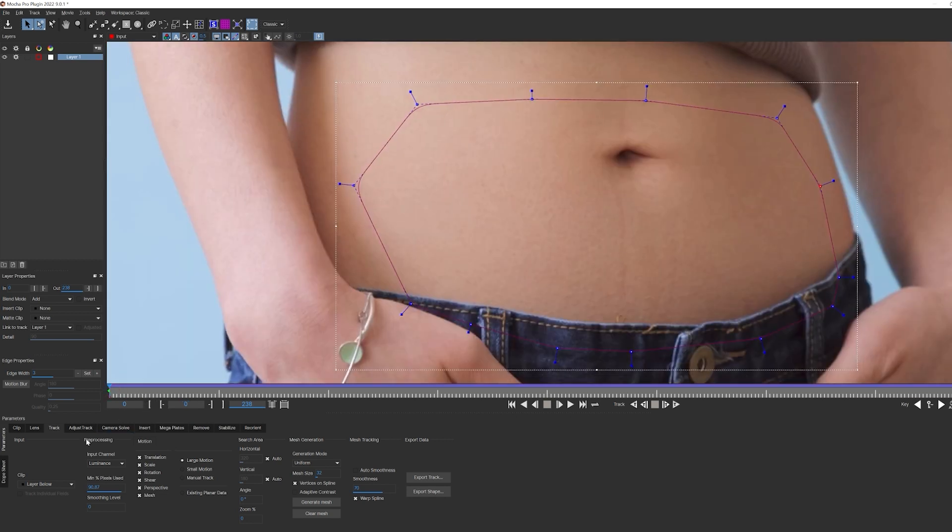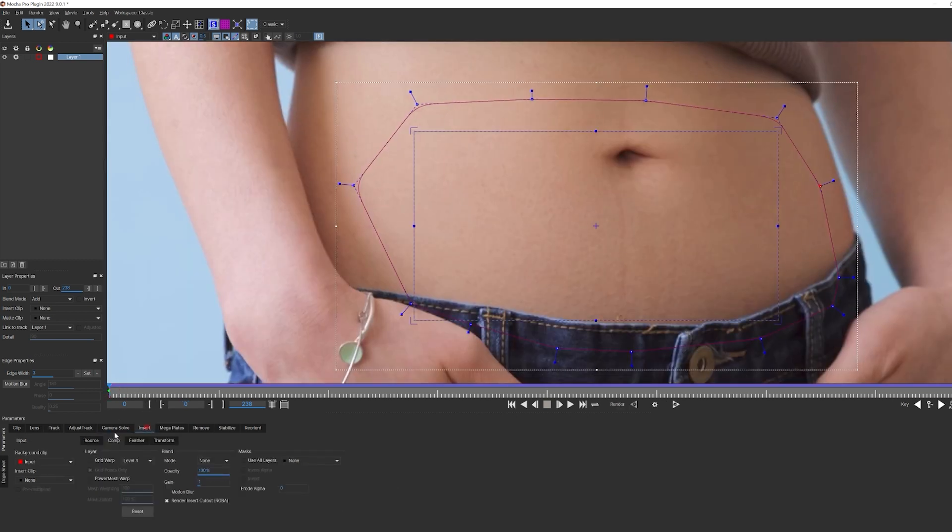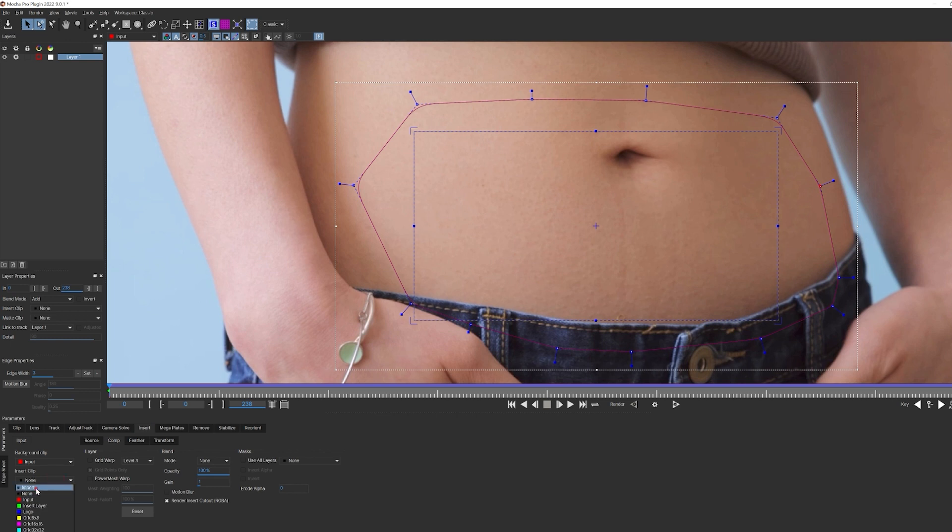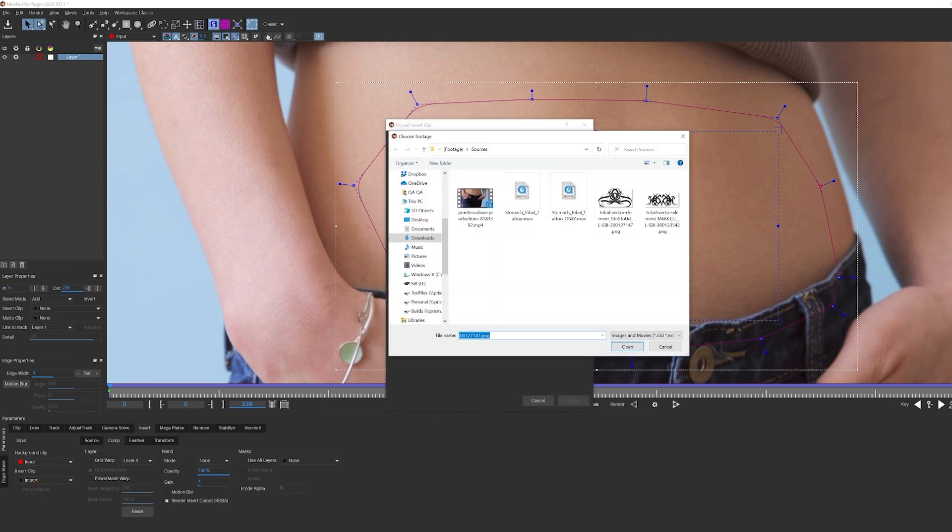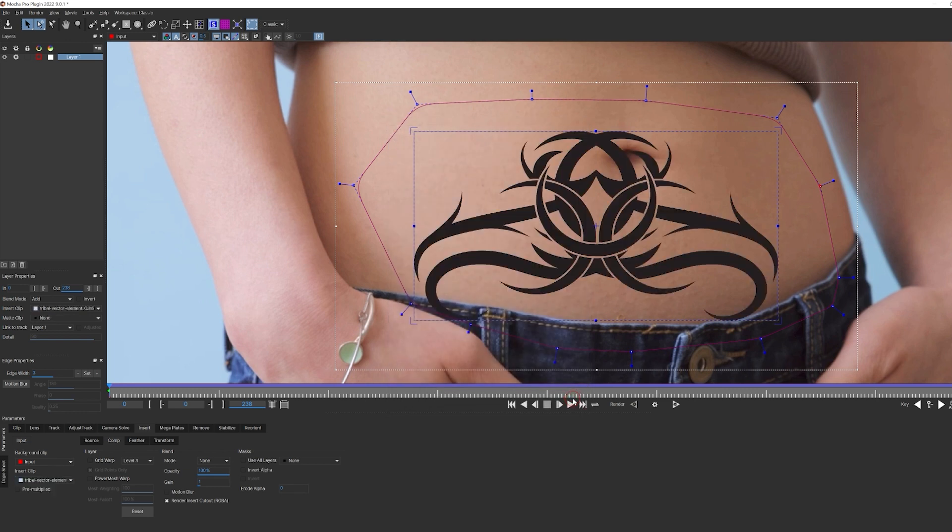To insert an object, I'm going to go to the insert tab and select import from the drop down menu. This will allow me to select the tattoo file and bring it into Mocha. It goes without saying that I want to make sure that my image has alpha in it so that the only thing I'm compositing is the tattoo itself.